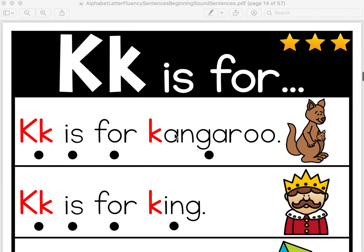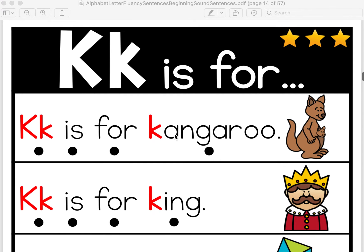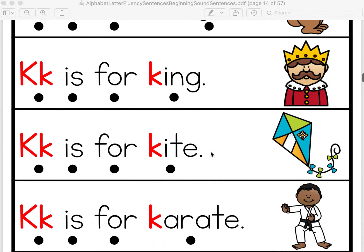Okay, let's do our fluency sentences worksheet. I'm going to read this line and then we'll do it together. K is for kangaroo. Let's do it together. K is for kangaroo. Great work!